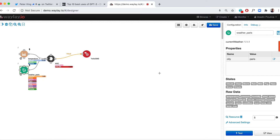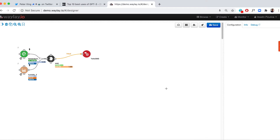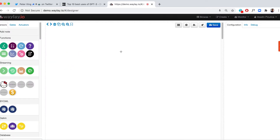If the temperature is between 25 and 45 and humidity is below 80, send SMS to Steve with message 'Close the window.' The system interprets: when the temperature is in range of 30 within a margin of 5 and the humidity is below 80, SMS Steve with message 'Close the window.'